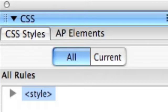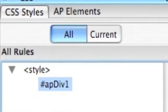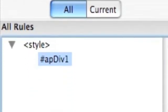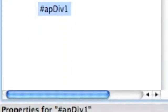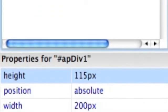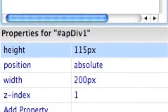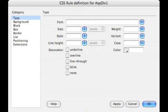If we go to the CSS panel we can see the word style. If we click the word style we can see apdiv1. Then we'll scroll down and take a look at the properties that it comes with. These are the default properties. Well let's add our own. So we'll double click on apdiv1 and here we are in the rule definition.